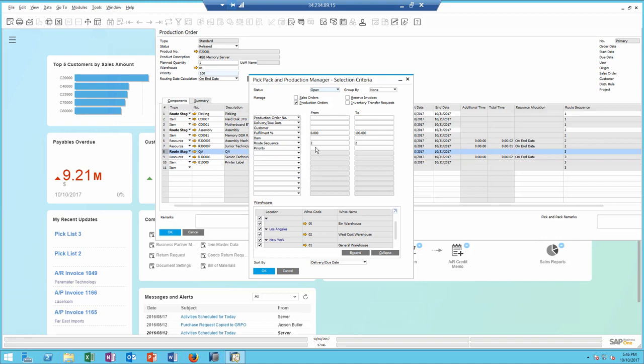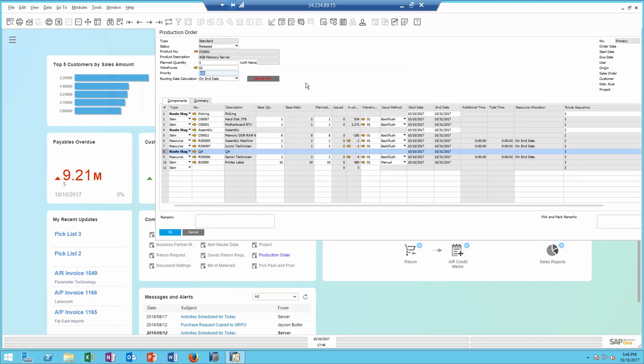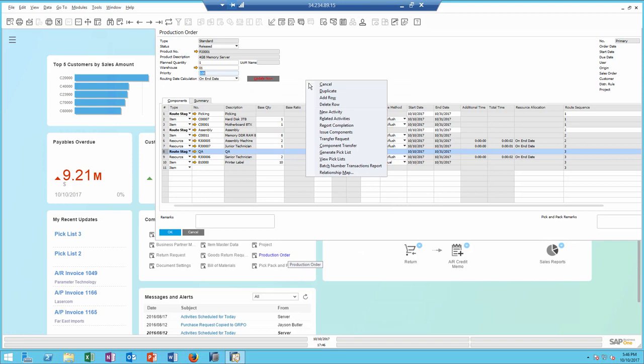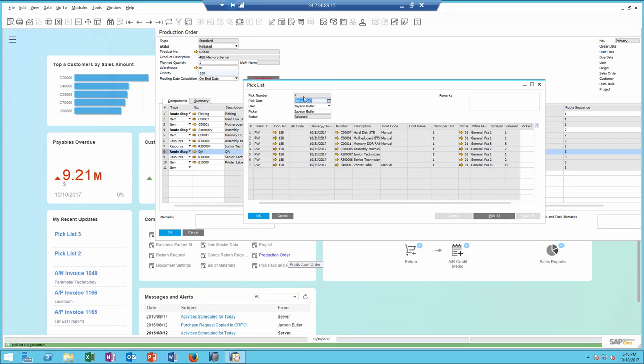Of course, I can include priority as part of the filtering in addition to any other of those additional fields. I can also generate a pick and pack directly from the production order.